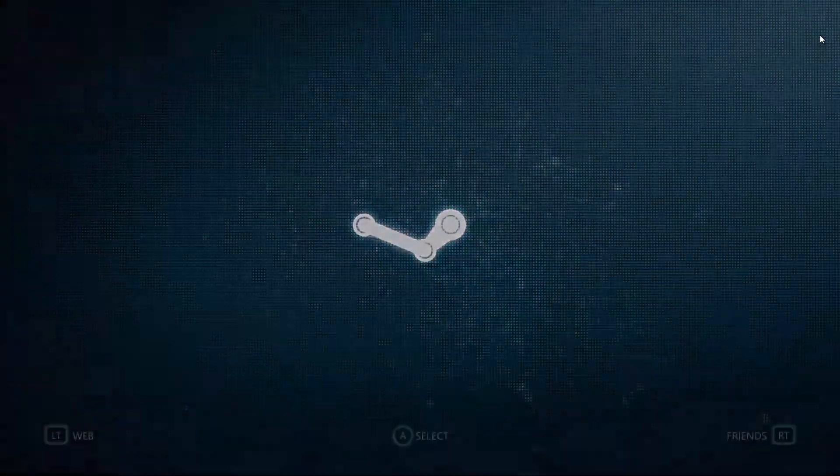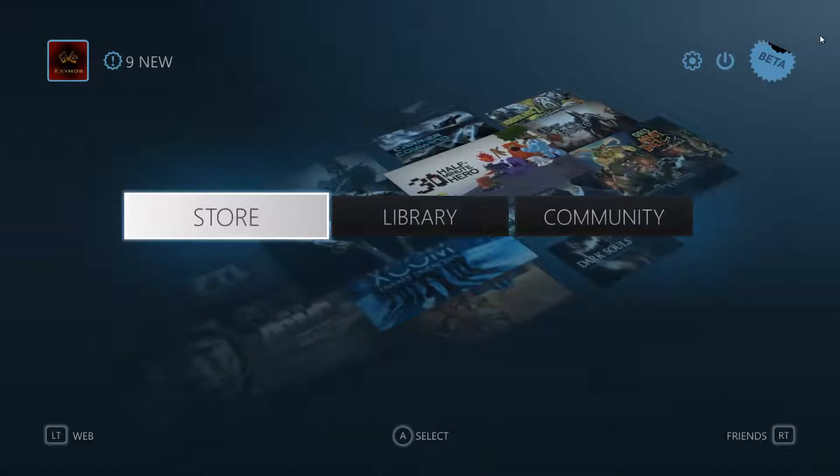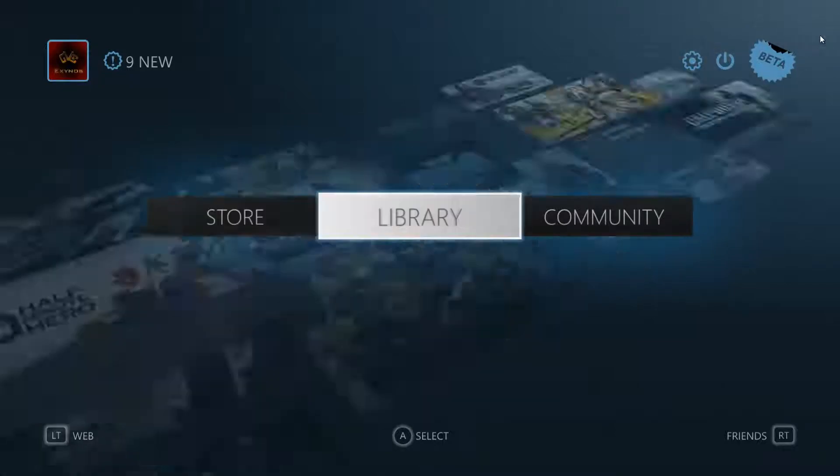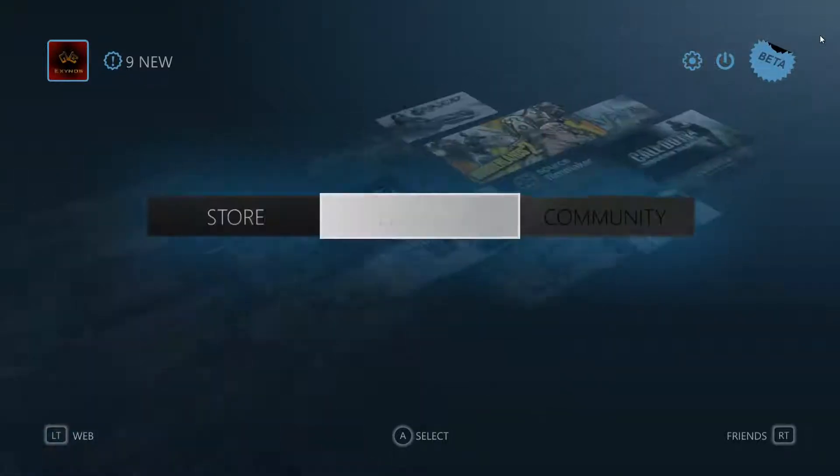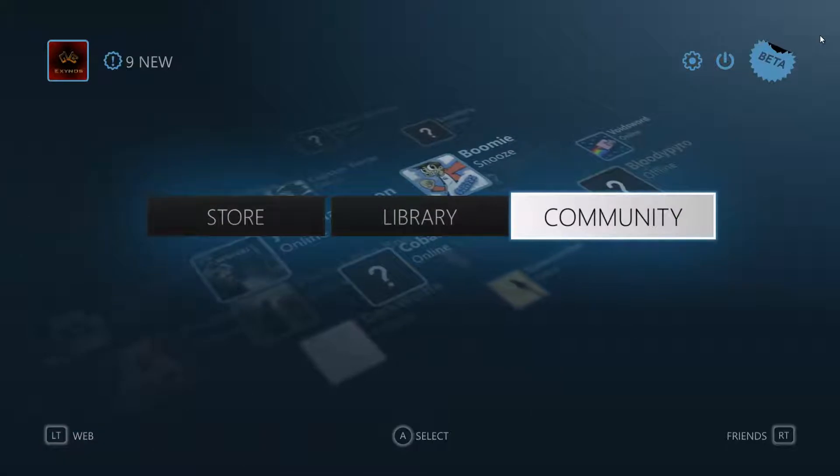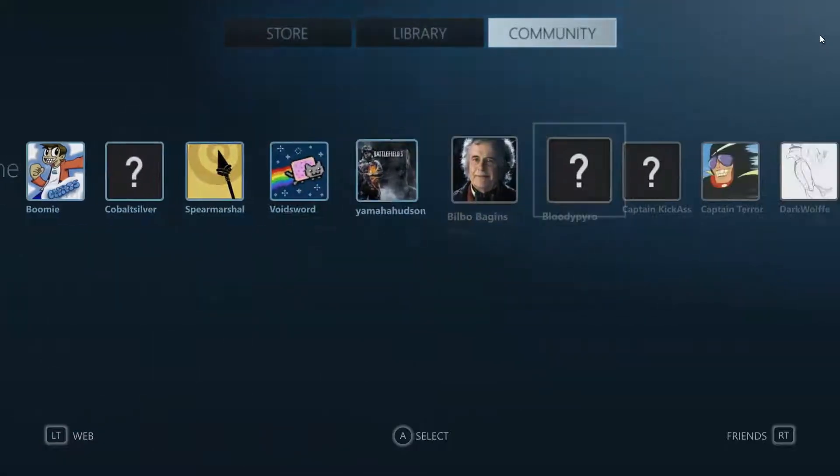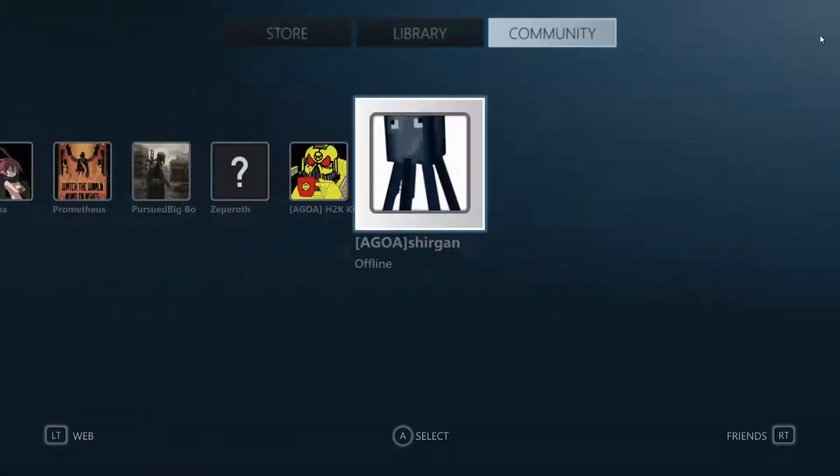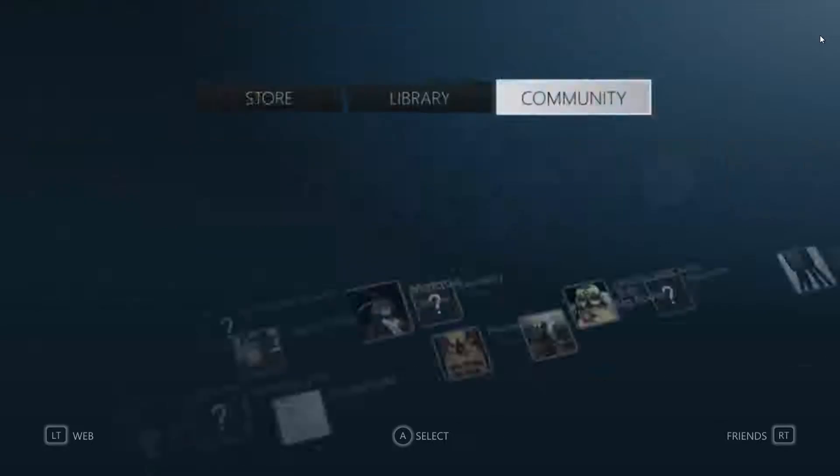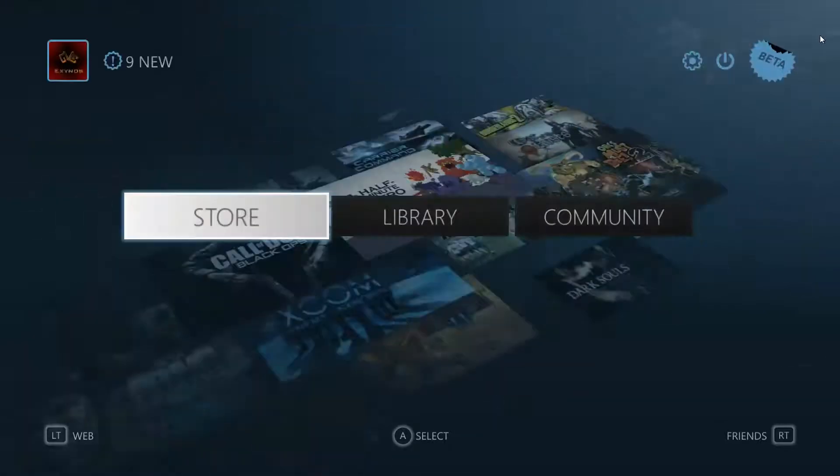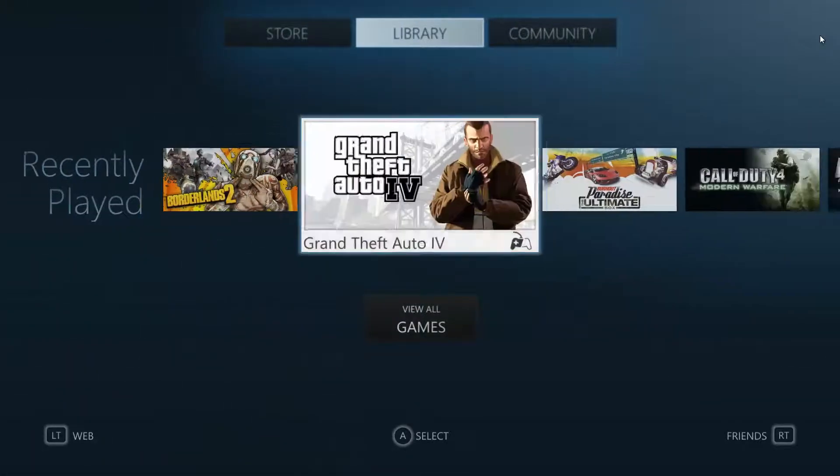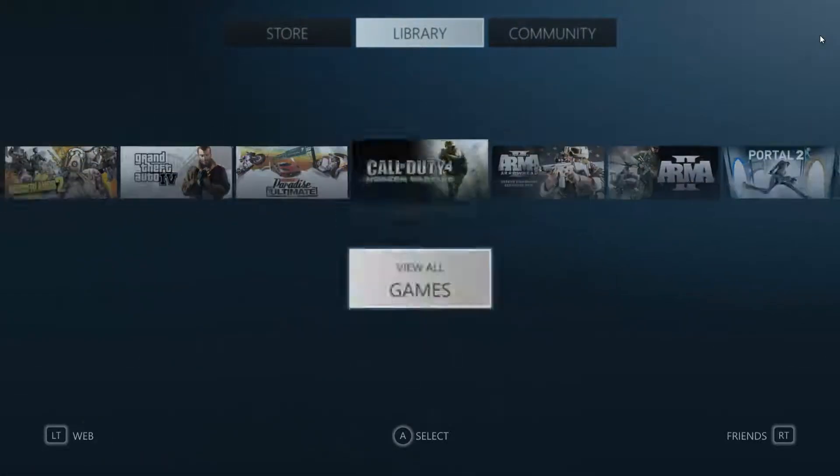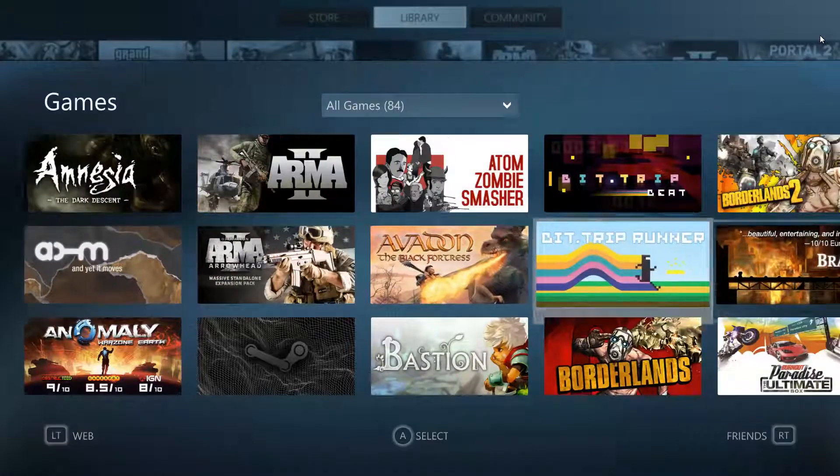And that is the boot up screen. Hopefully everything is recording properly. You can use a controller which is what I am now using. So you can go community and view friends list and essentially a console format library. You can view your games or you can click view all.